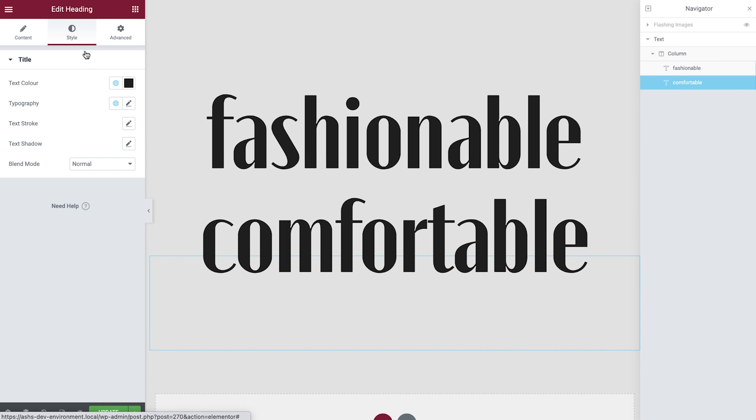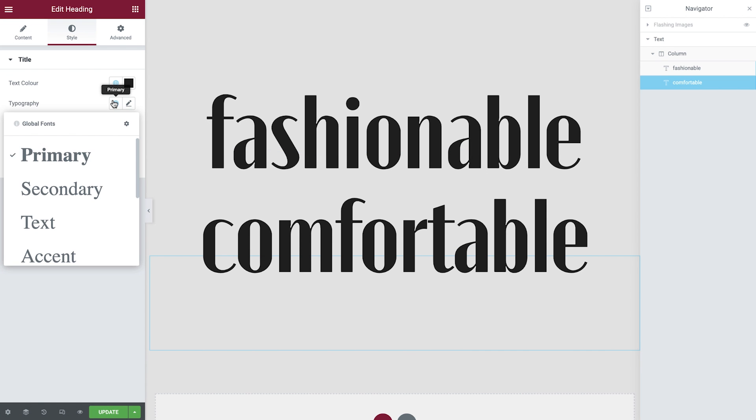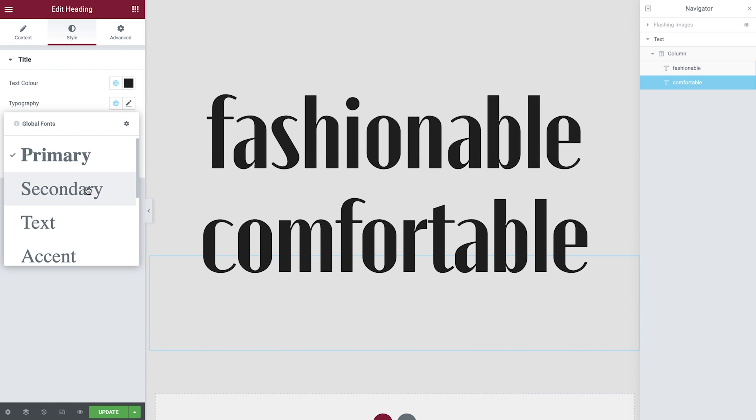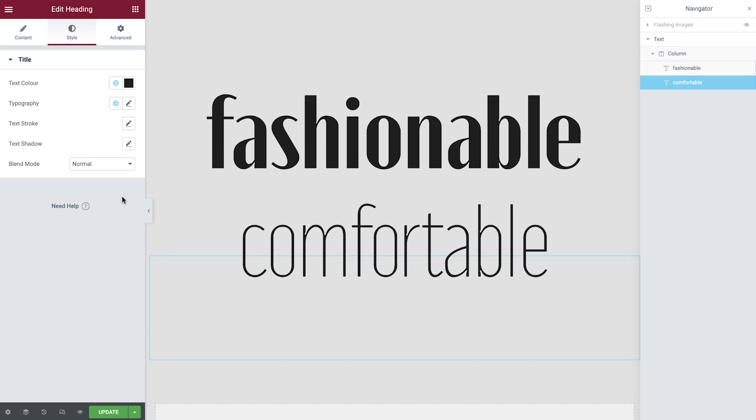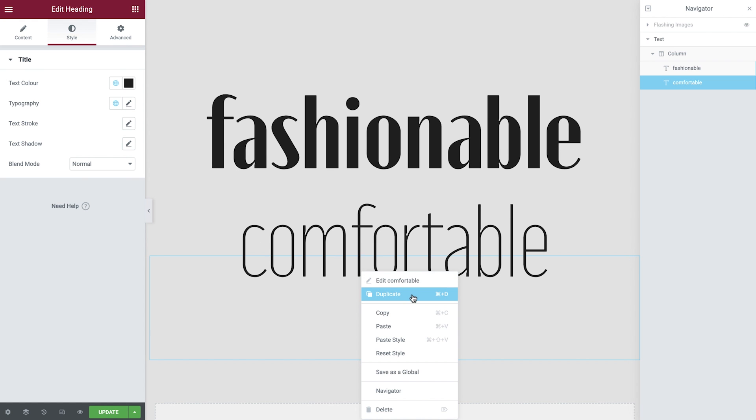In the style tab, we'll set the global typography. Duplicate the second title.